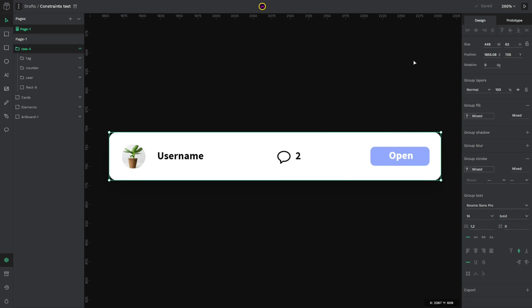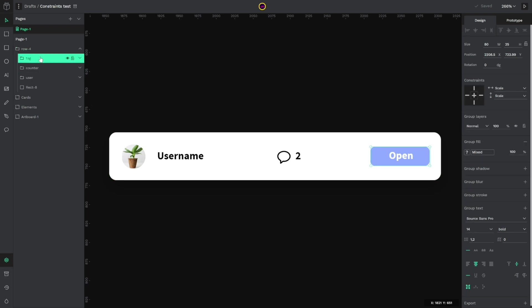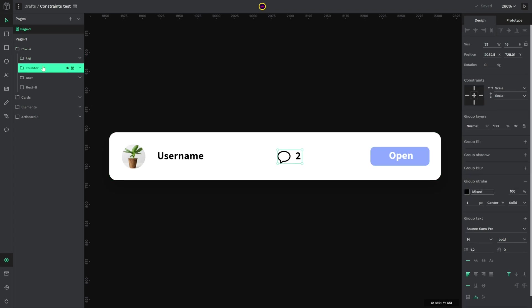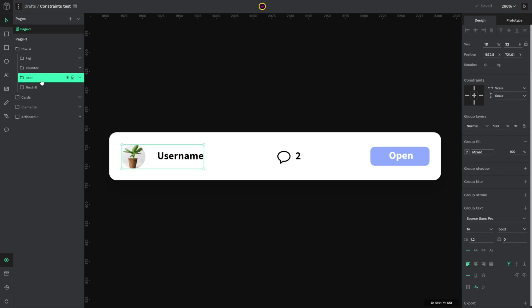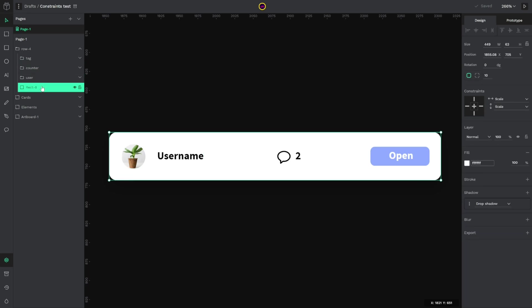Second big feature is that now groups and components have constraints in order to manage all the elements into a component or a group. For example here I have a design element which includes a tag, a comments counter, the user image and a name and the rect which is the background. As you can see here now you can set all the constraints and behavior when this component or group scales or increases or decreases its size.